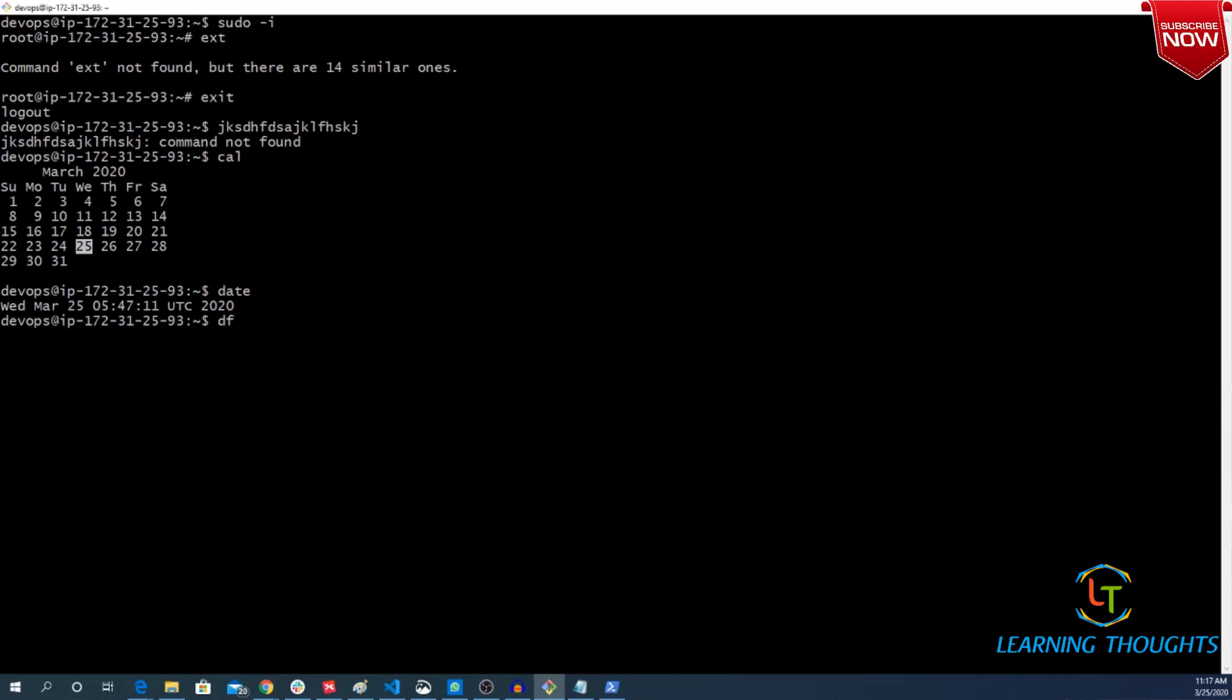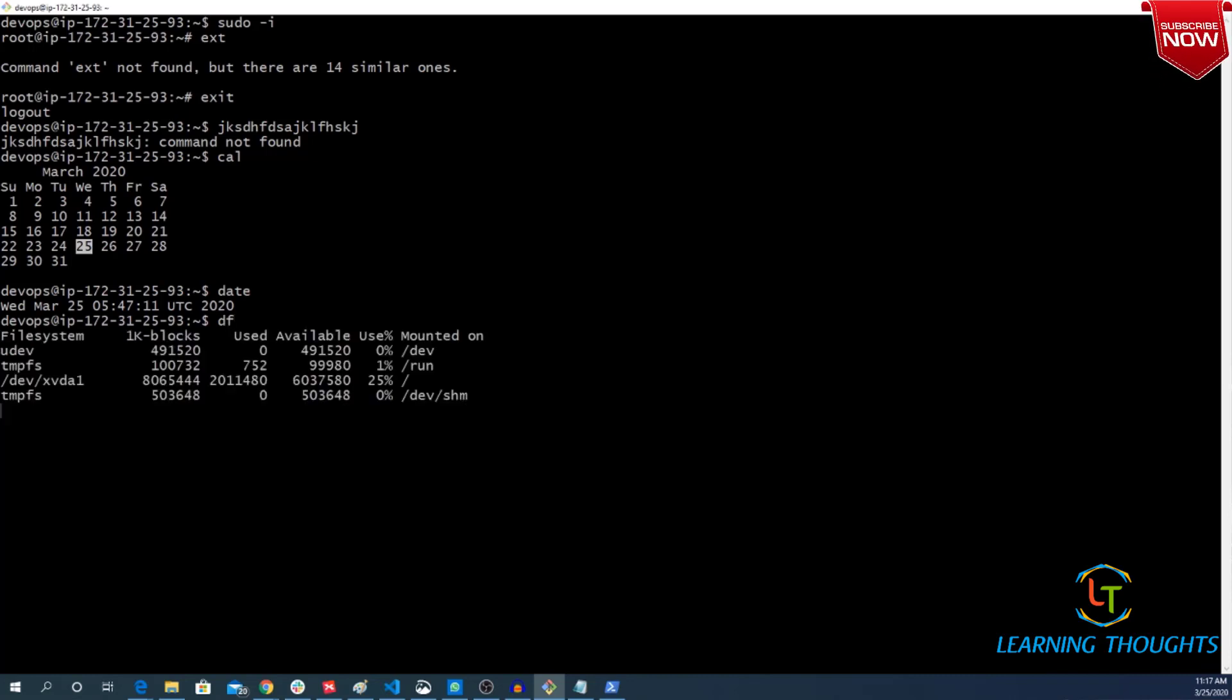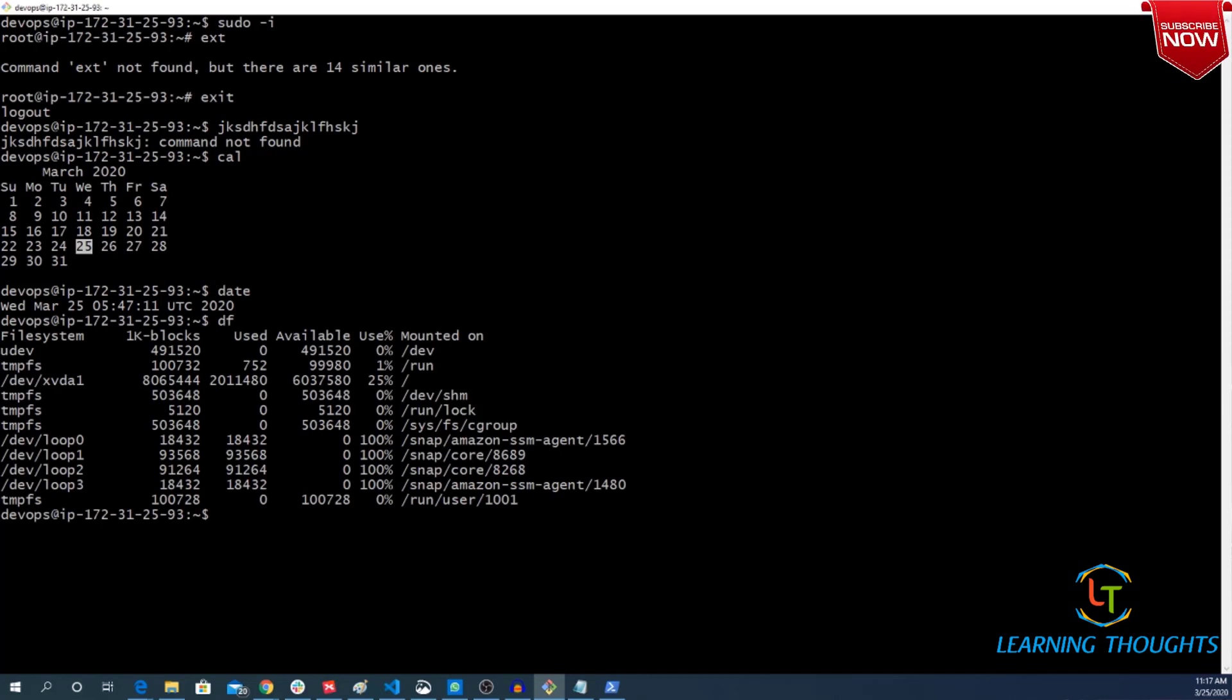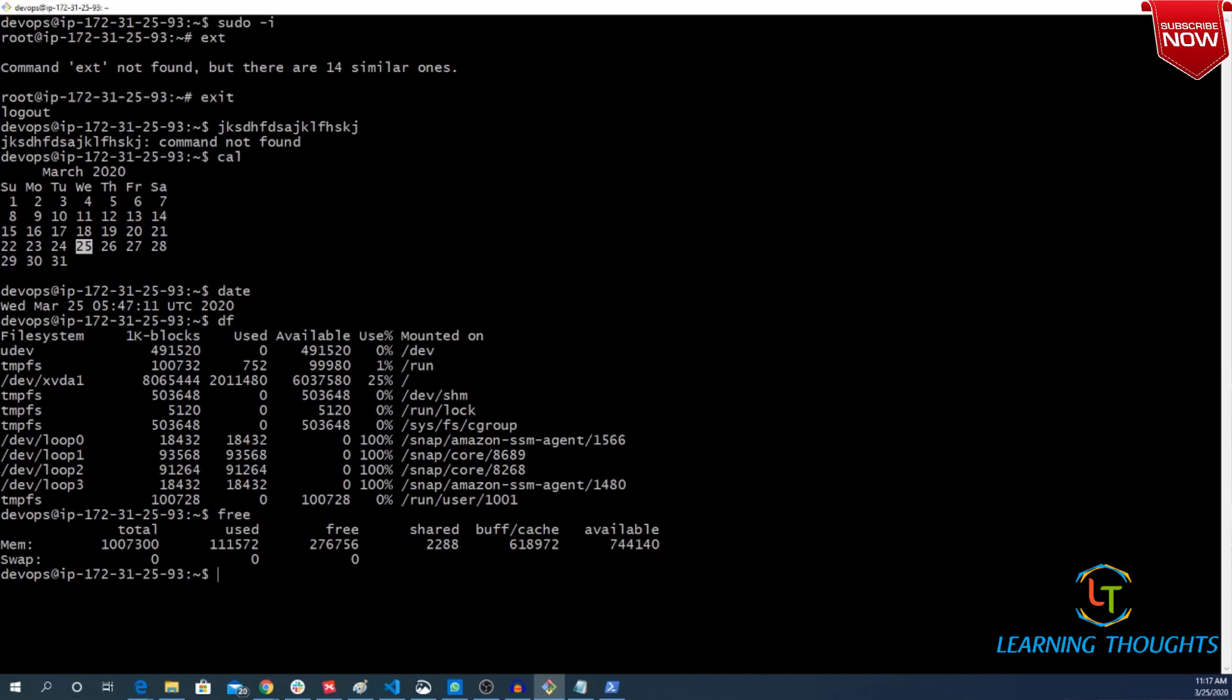So let me show you one more interesting command. That command is to find out what is the free usage. What is the free space available on my disk. And now there is one more interesting command which is called free. This will tell us about how much of memory is free.